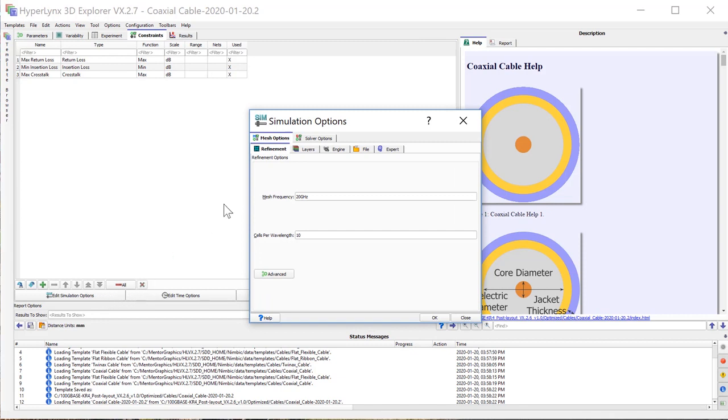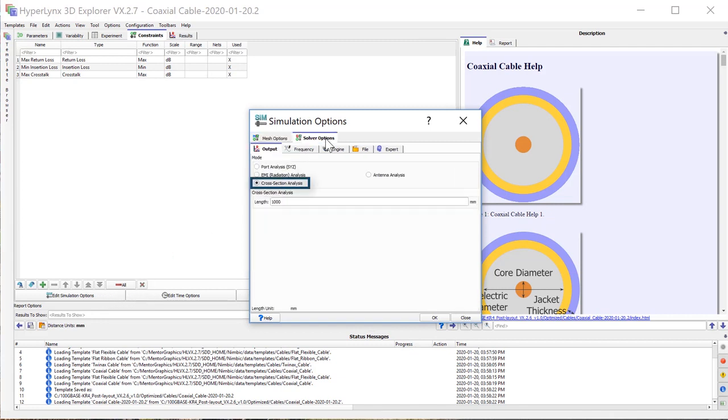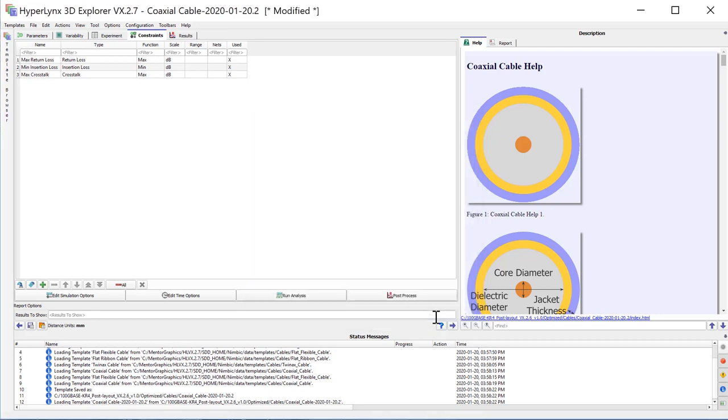The cable solver mode of cross-section analysis has been newly added. This mode considers the metal and dielectric shapes only and doesn't need any pins or ports for the simulation.